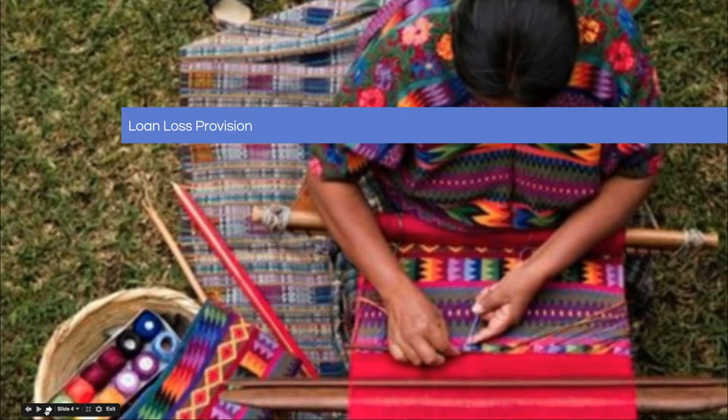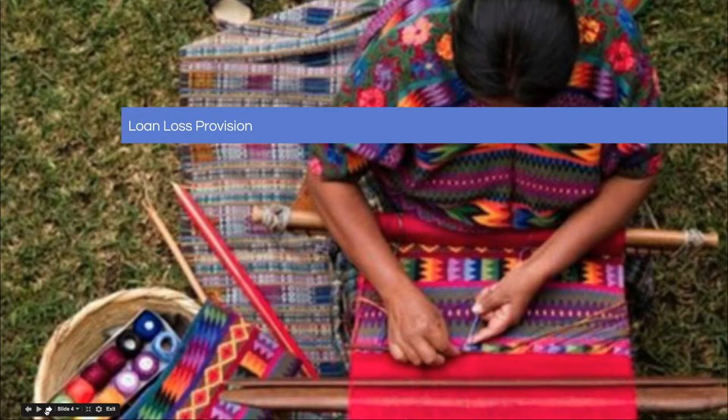And now I would like to turn the control over to Sangamesh and he will be walking us through a hands-on demonstration on the MIFOS X platform. Thank you so much. Take it away, Sangamesh.